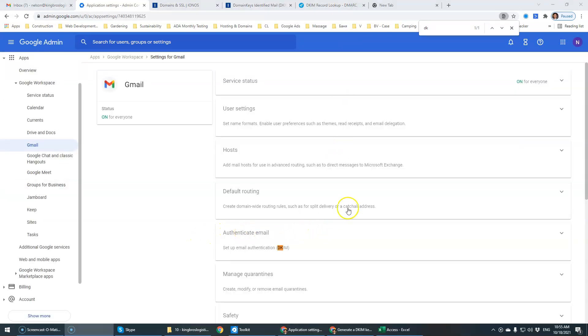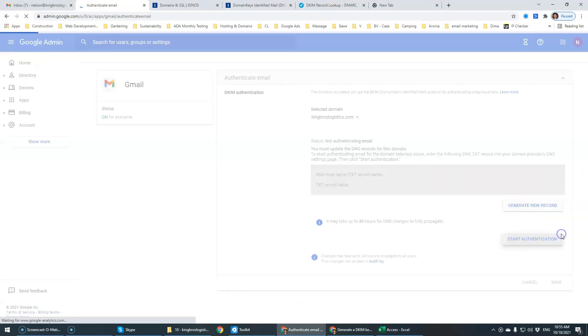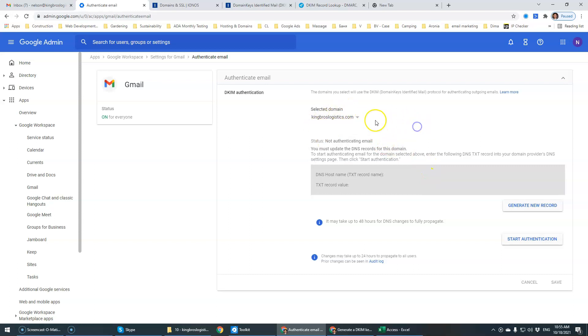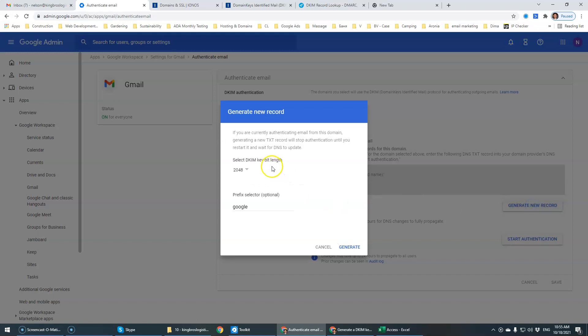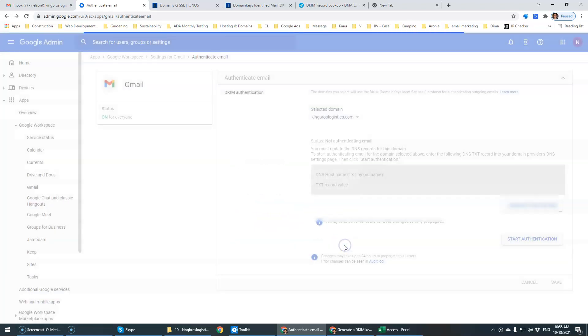You have the DKIM authentication so we're going to click this arrow right here. This is where we can generate a new record for this domain. You can select the specific domain that you need to generate it for but this time we're just doing Kines Logistics. Generate new record and you have different options. The longer option is better, more secure. We don't have other records with the prefix of Google so we're going to keep Google and click generate.